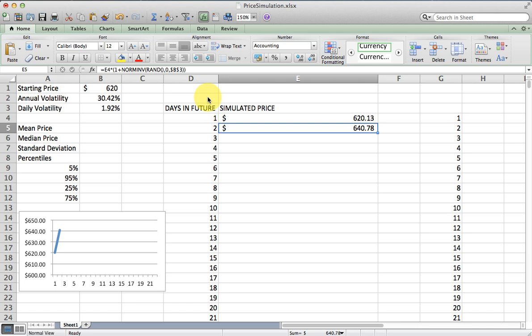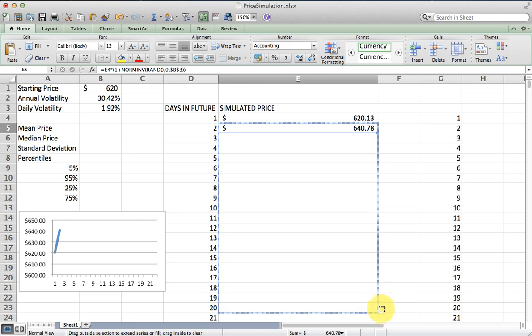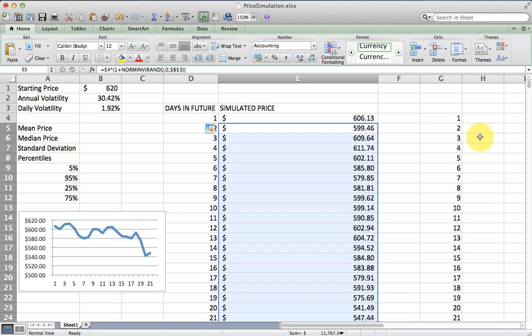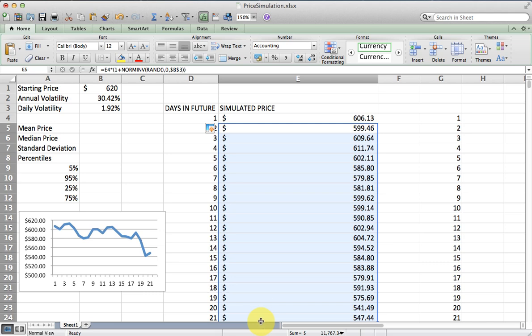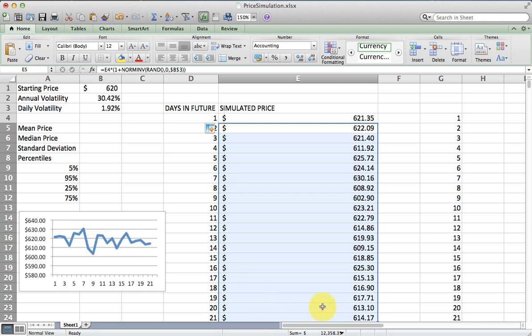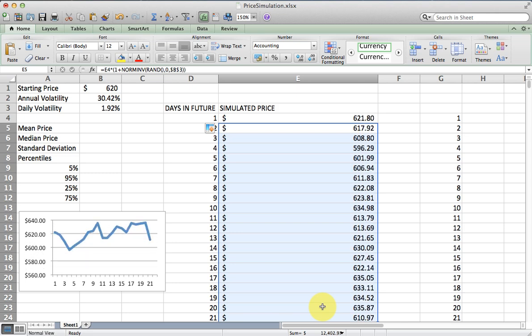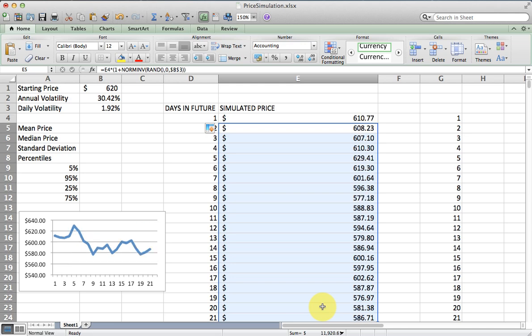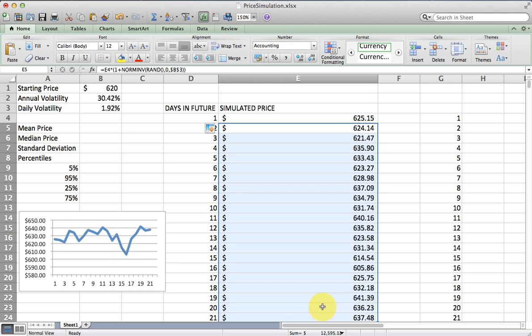I just want to make sure the formula is correct. It looks like it is, and I should now just be able to copy this down. There's one possible outcome after a month of trading. There's 21 trading days in a month. After one month of trading, there's one possible outcome. Here is another. I had set up a chart ahead of time so you could see what it looked like in a price chart.